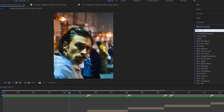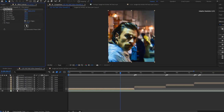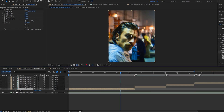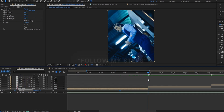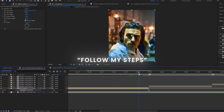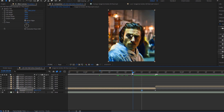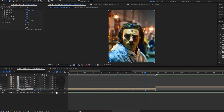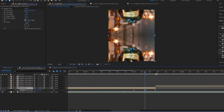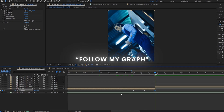Go to the Effects and Presets panel and search for the Motion Tile effect. Follow my steps. Follow my graph setting.